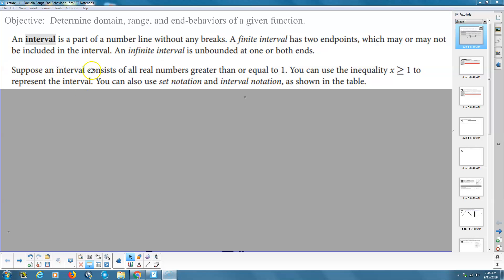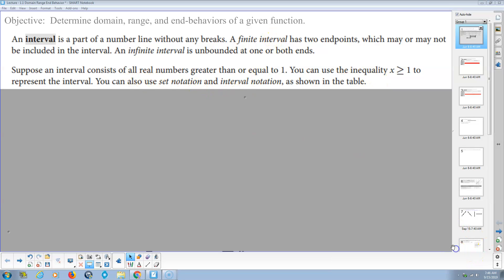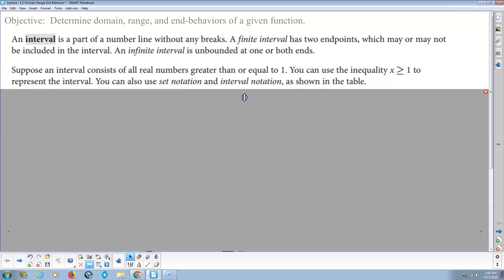Suppose an interval consists of all real numbers greater than or equal to 1. You can use the inequality statement x is greater than or equal to 1 to represent the interval. You can also use set notation or interval notation as shown in the table below, although we're not going to use set notation.